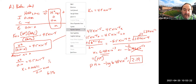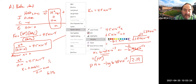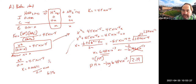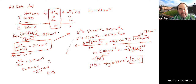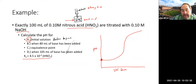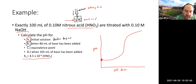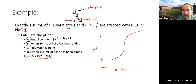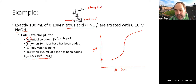This initial calculation is essentially the same Ka problem we've seen before. Now for Part B: we're adding 80 mL of NaOH to begin the titration. What is the pH at that point?